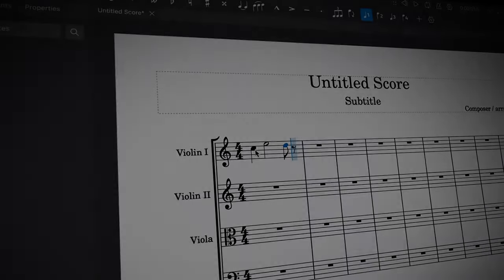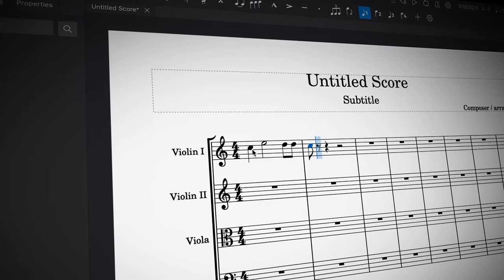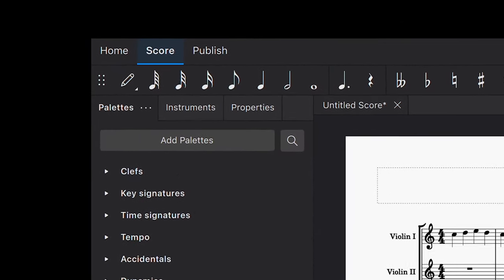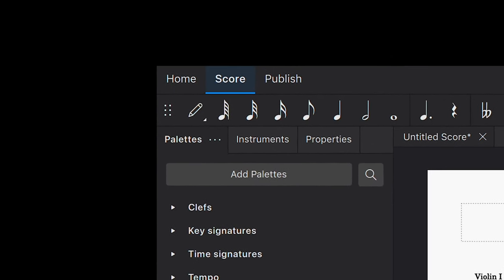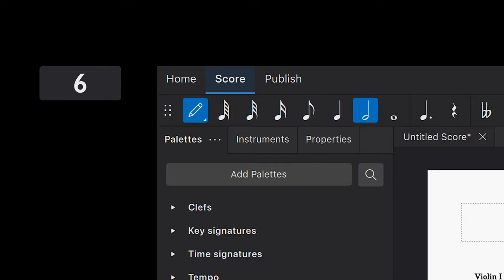You can use shortcuts to quickly specify durations as you are writing. By default, MuseScore uses a linear system assigned to the numbers on your keyboard. 1, 2, 3, 4, 5, 6, 7.